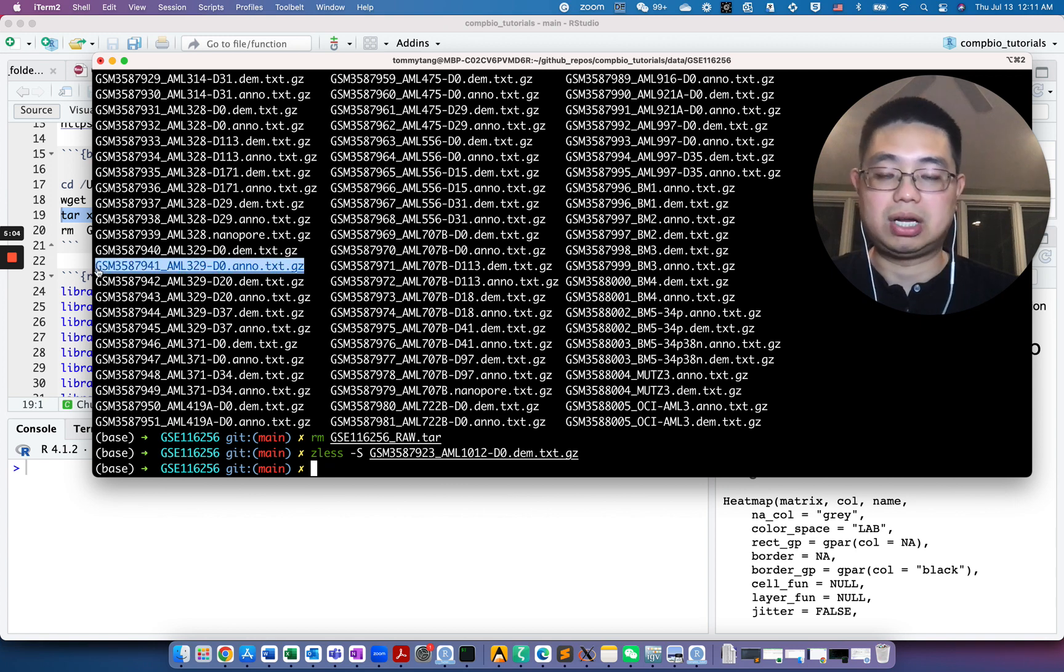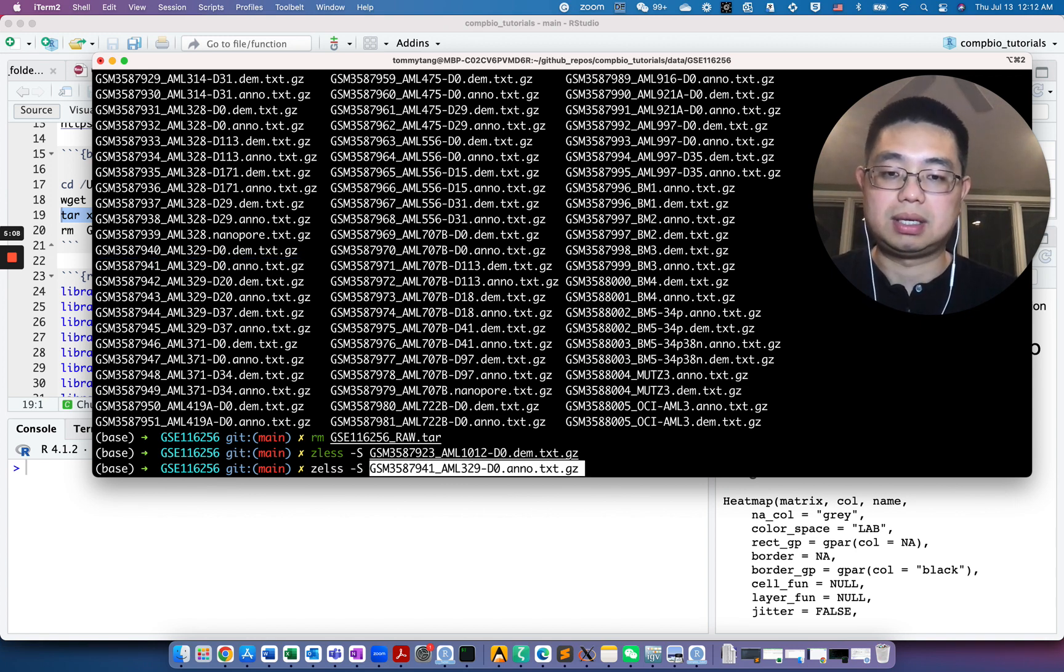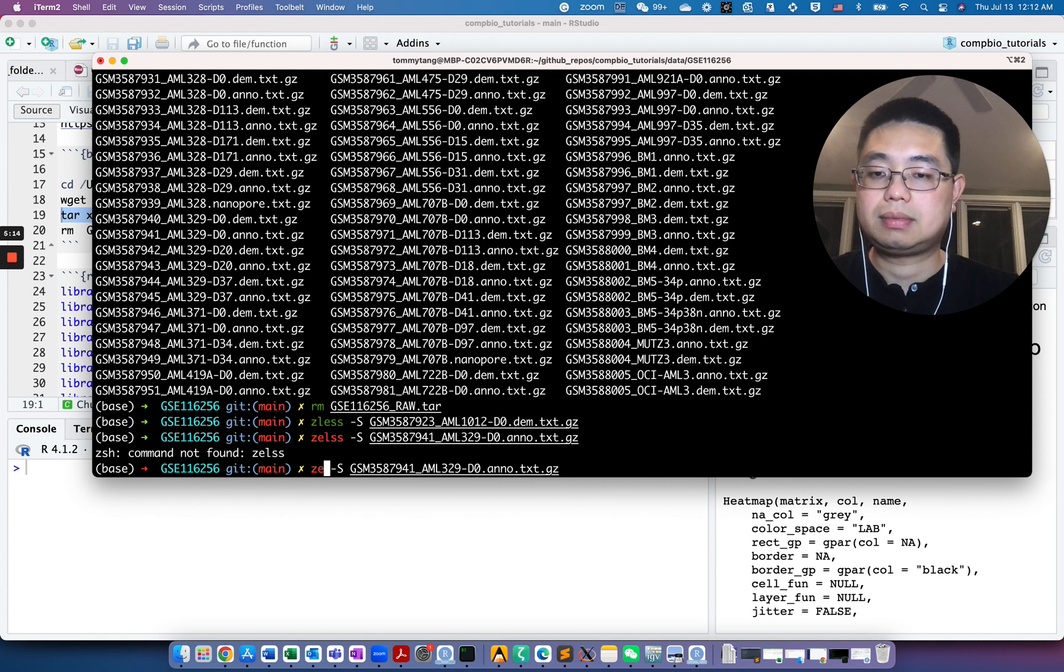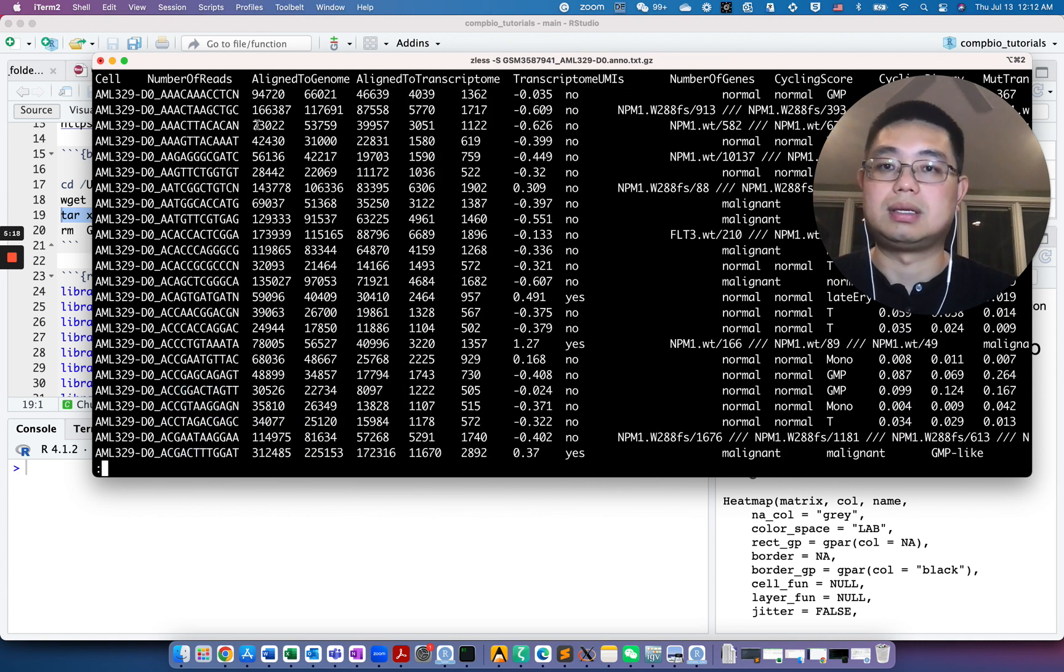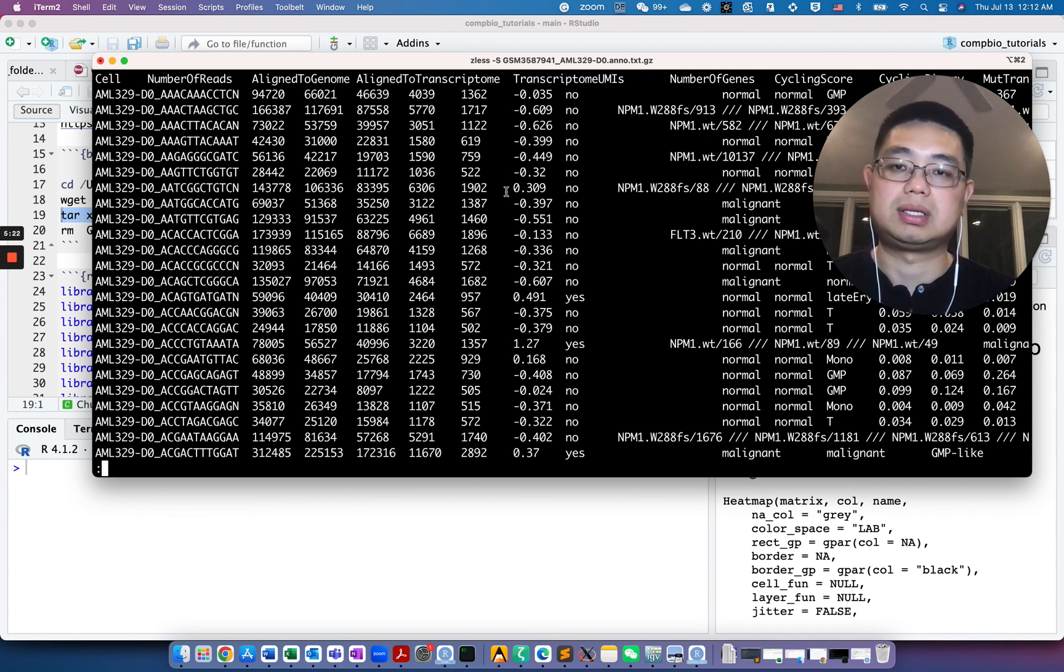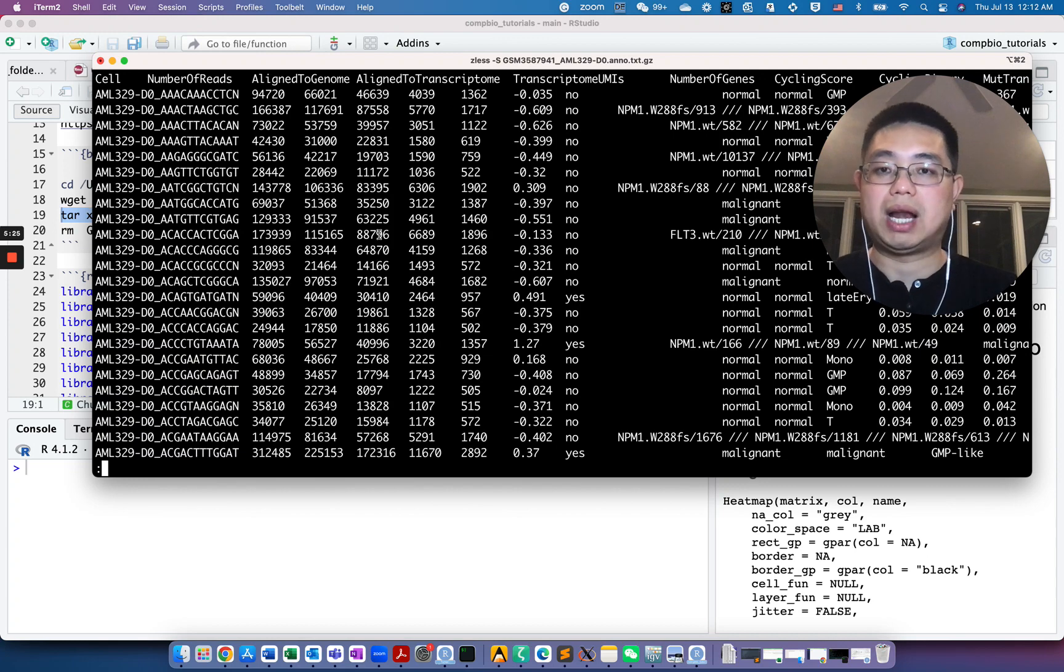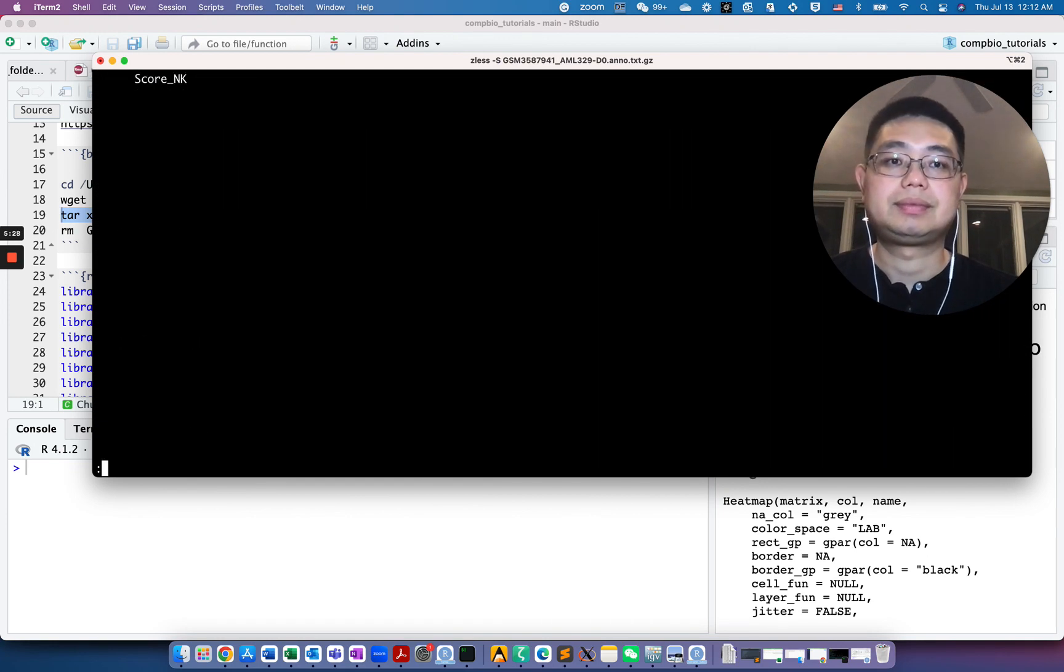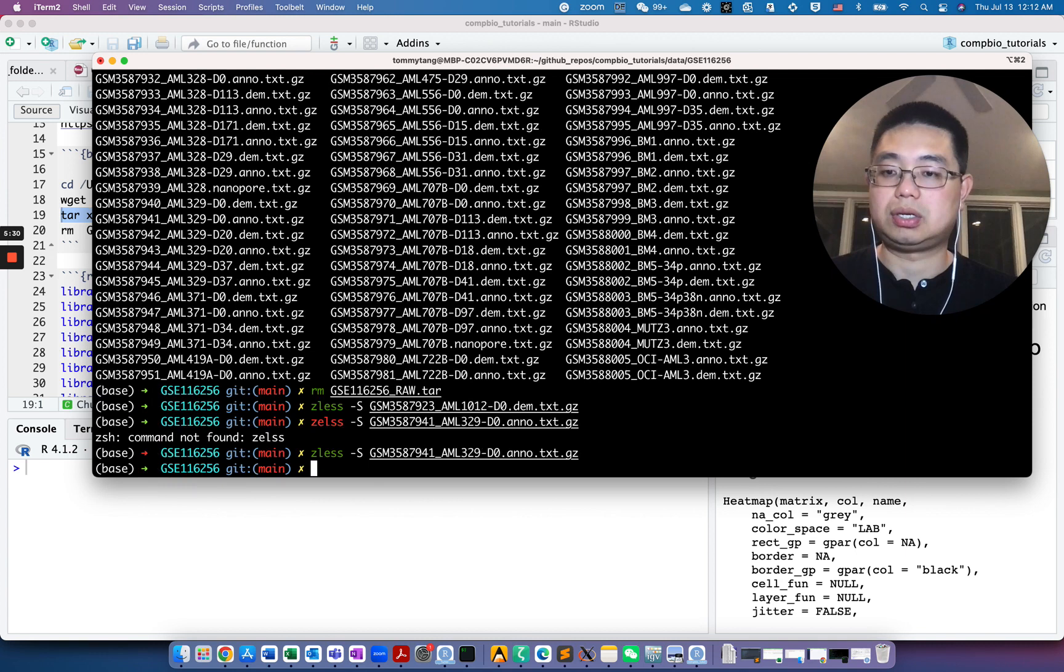Let's press Q to quit and let's look at the other file. This is the annotation file. Use the same command but it's the annotation file. So essentially this is just the metadata column for each cell. You can insert this into the Seurat object metadata slot.